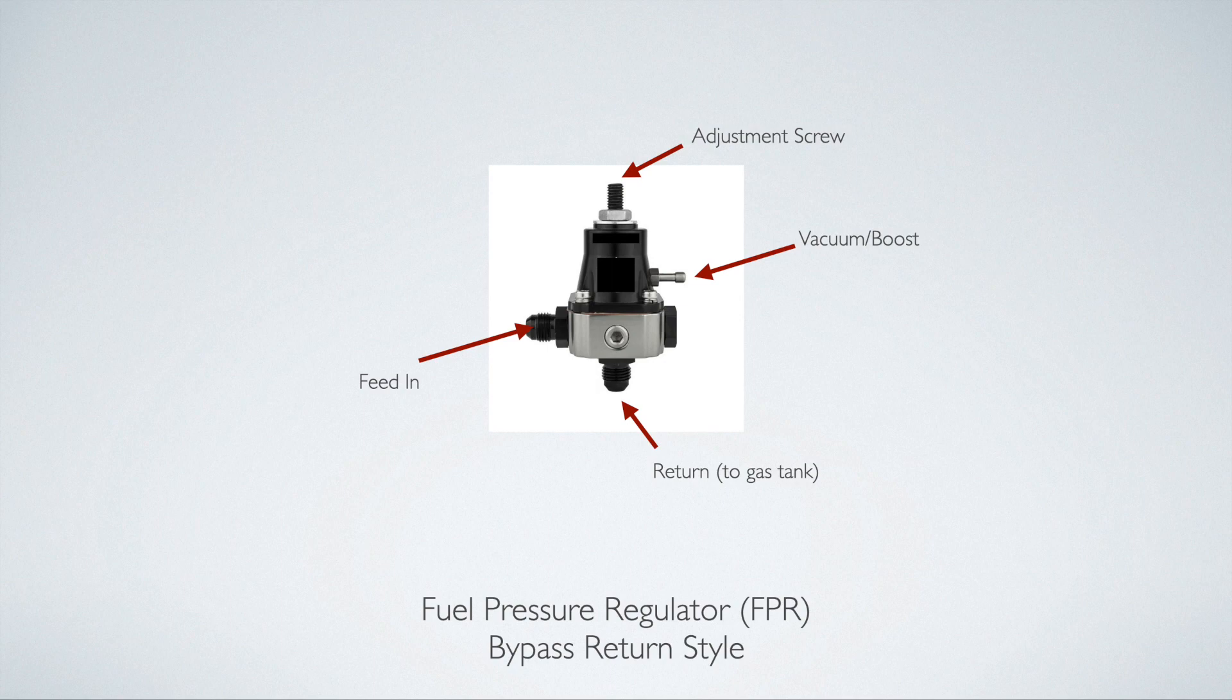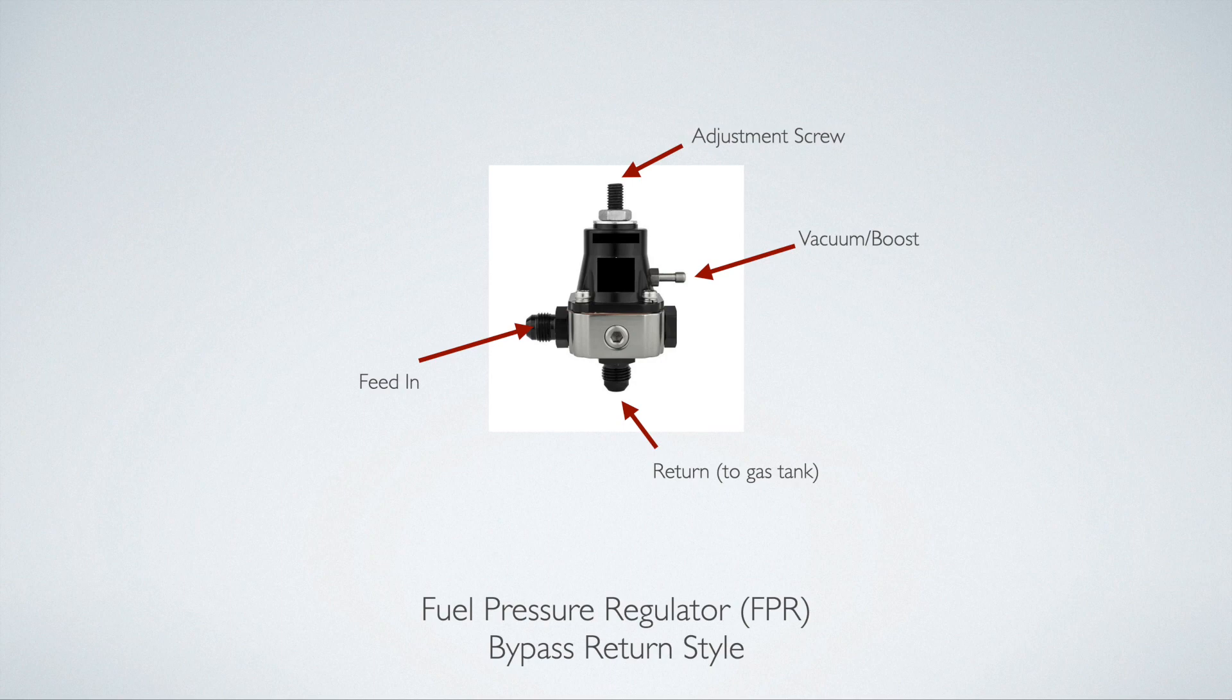Because you can hook up your vacuum or boost line to the fuel pressure regulator. What this means is that when your engine is under boost, your fuel pressure regulator will increase the fuel pressure. This is very important because your combustion chamber is pressurized when your car is boosted, so you need more pressure to squirt the fuel in. And if you don't have that additional pressure, your fuel injectors won't be able to overcome the additional pressure in your combustion chamber.